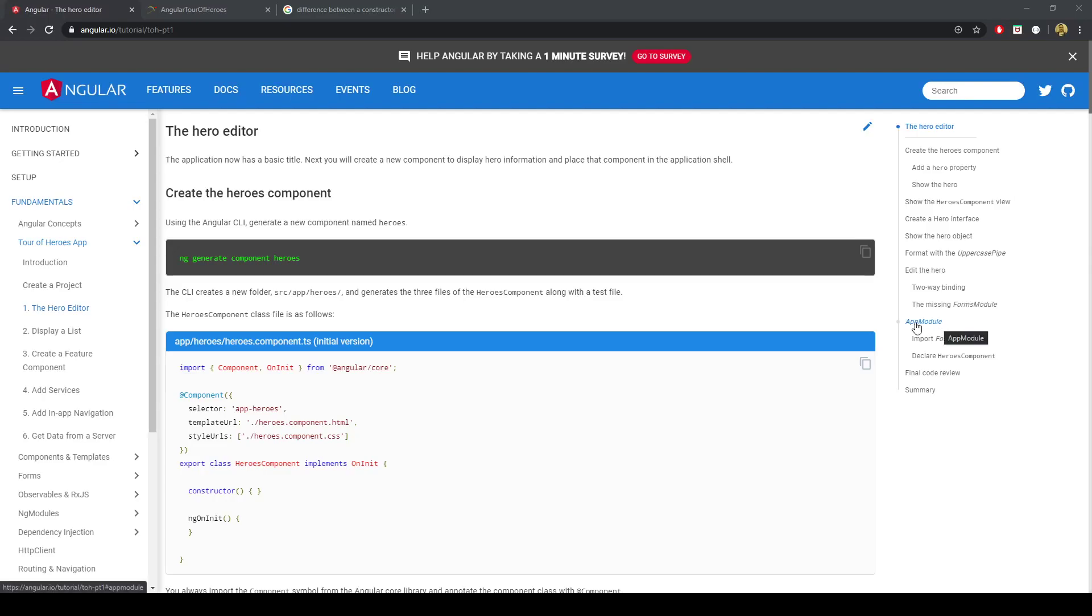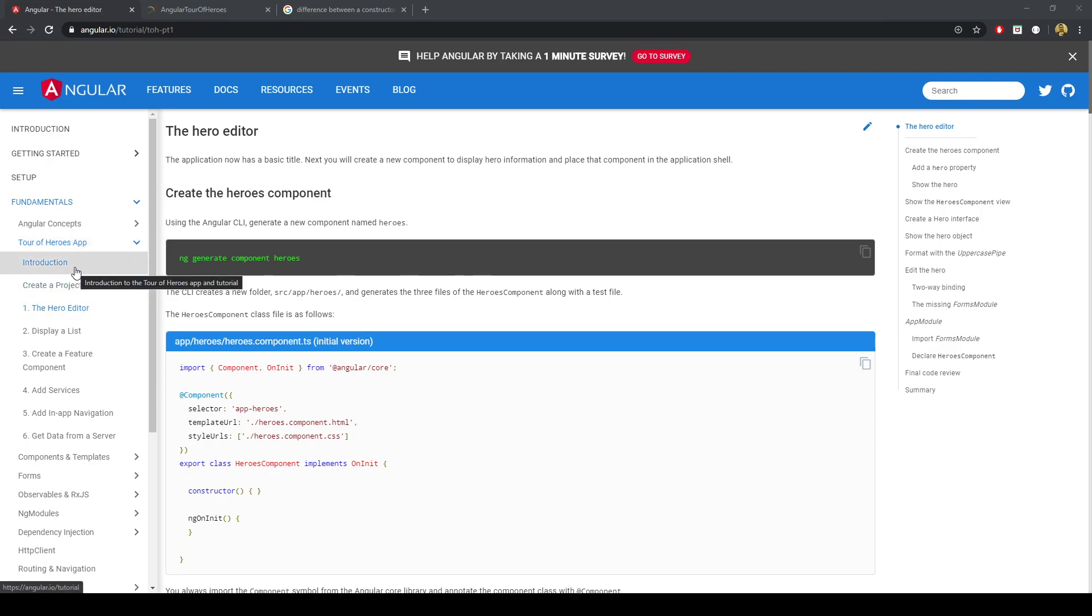We'll continue off on the Tour of Heroes, our first Angular application. In the previous videos we just set up the project and went through the introduction. Now we'll be making the component.